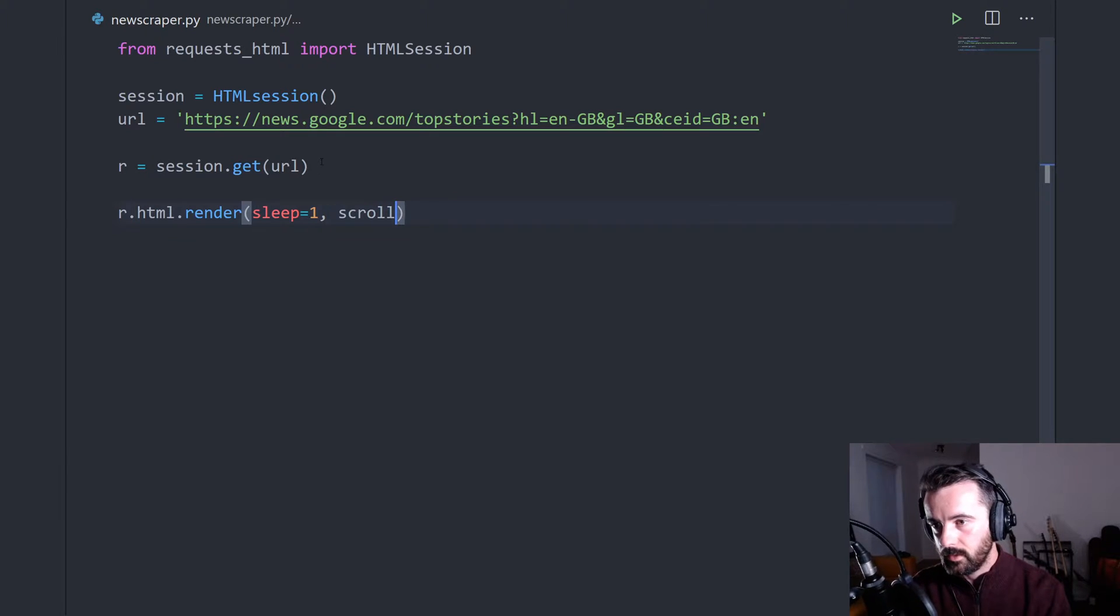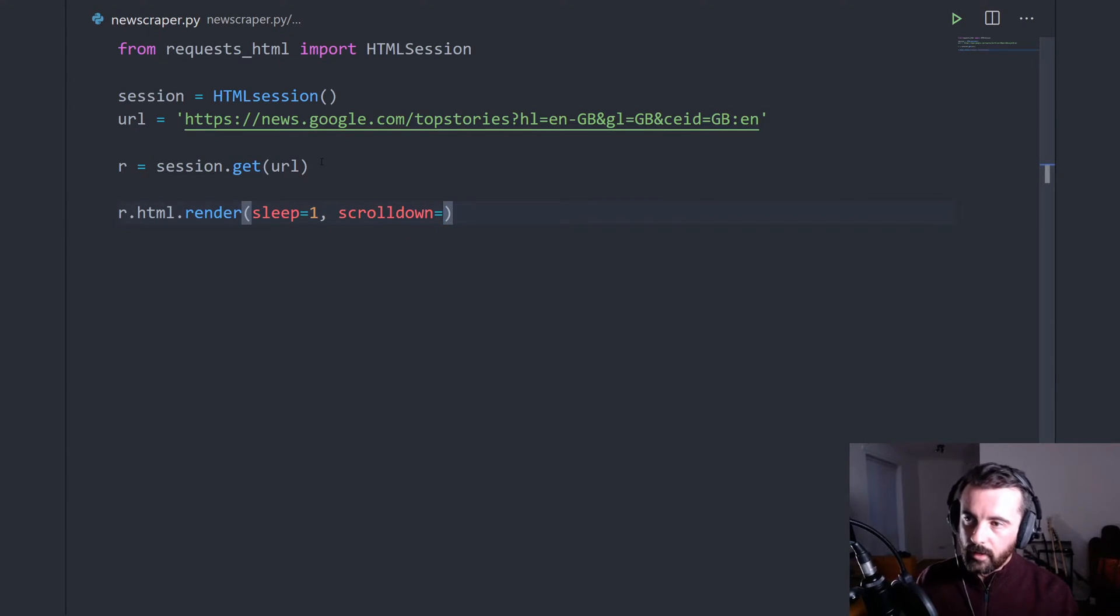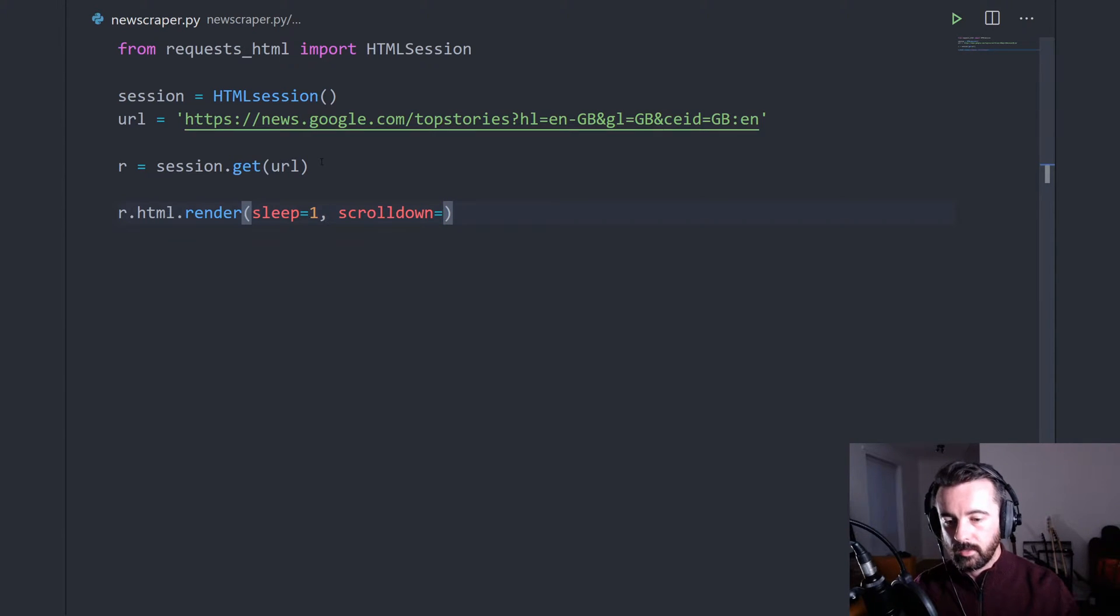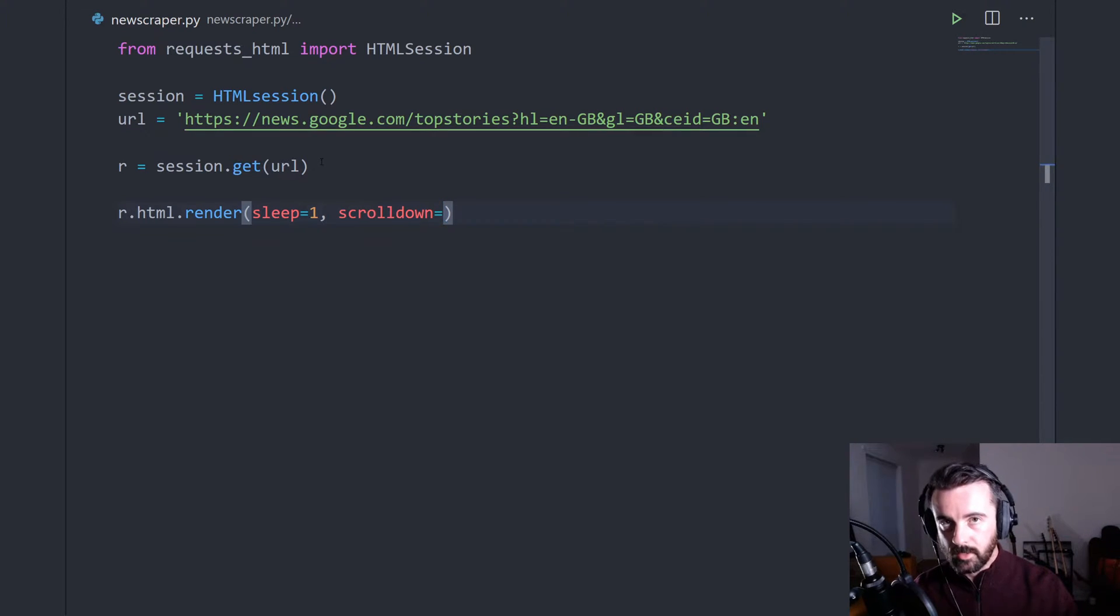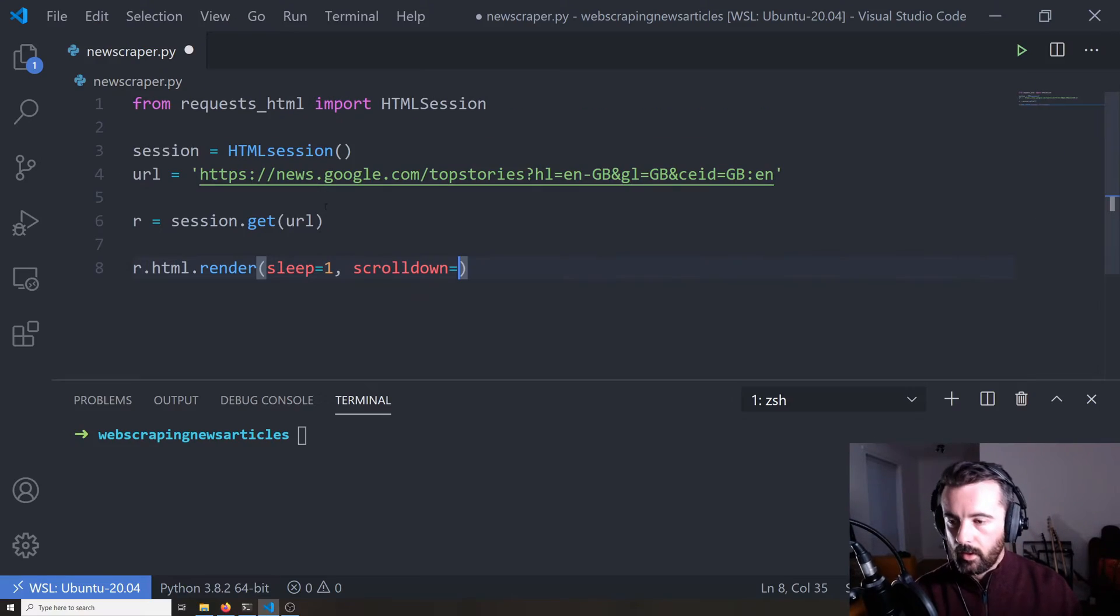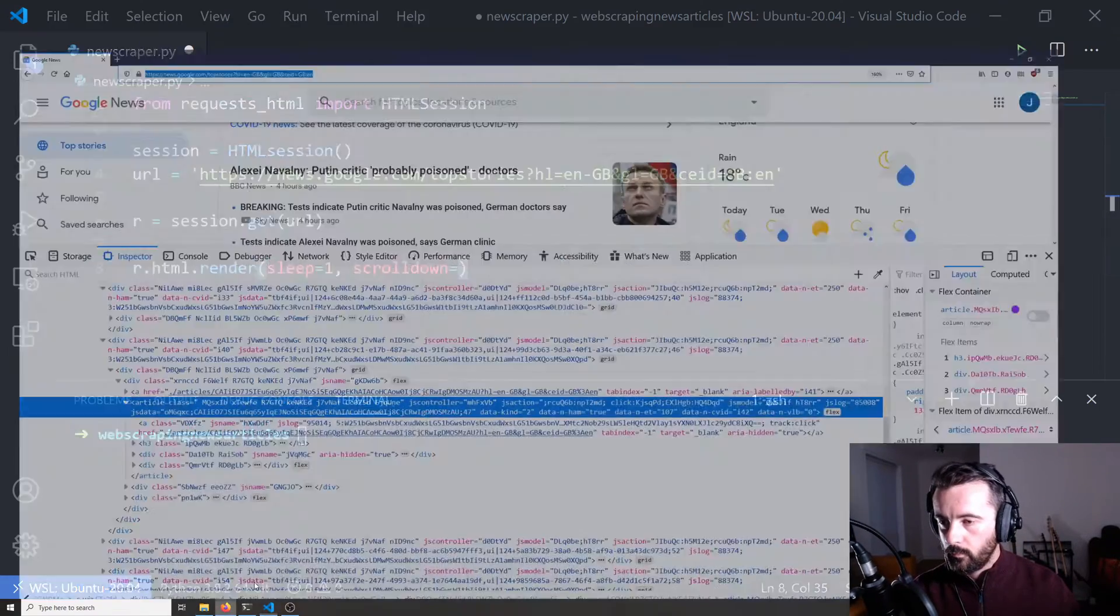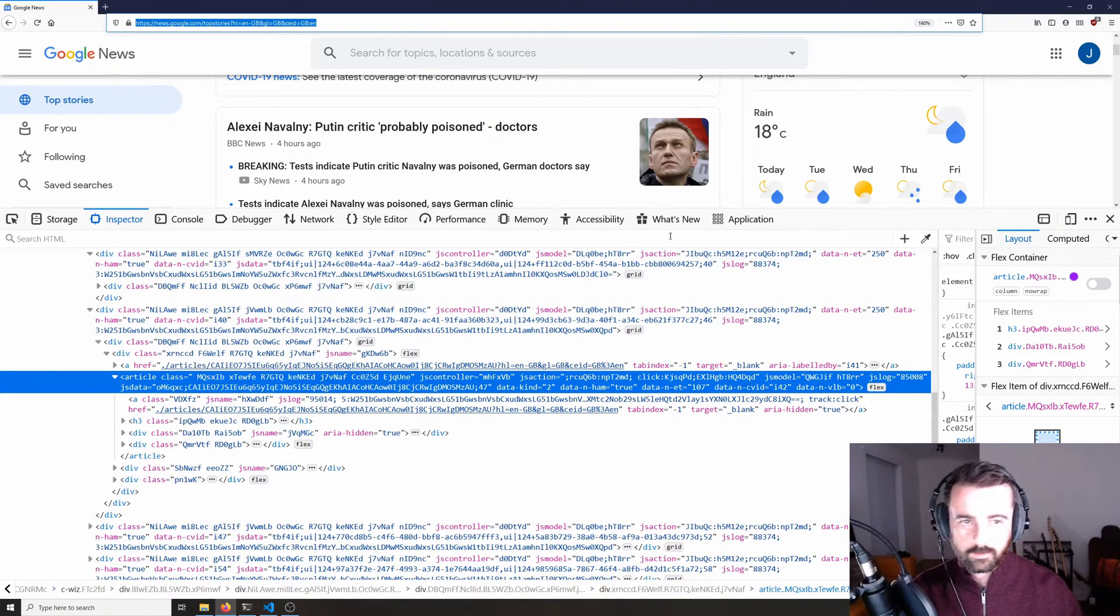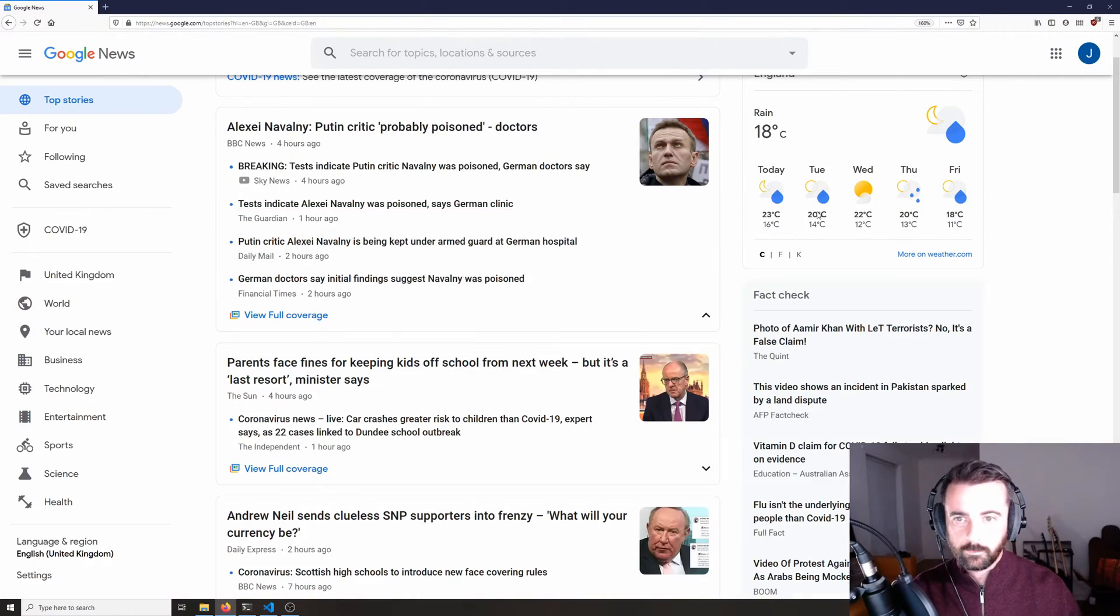And for this one, I'm actually going to use scroll down as well. Scroll down means that when the page is loaded up in chromium, it's going to hit the page down button this many times. So if we go back to our web page here and I close the inspect tool, we can see that when we get to the bottom,